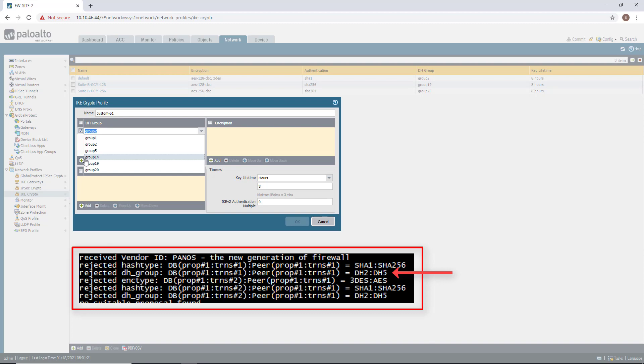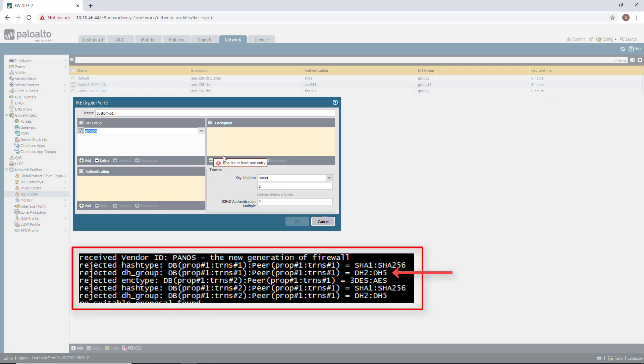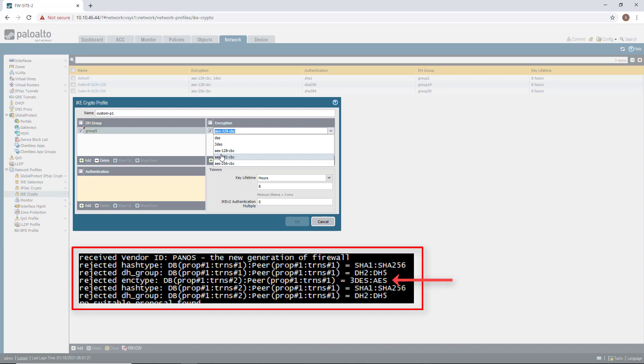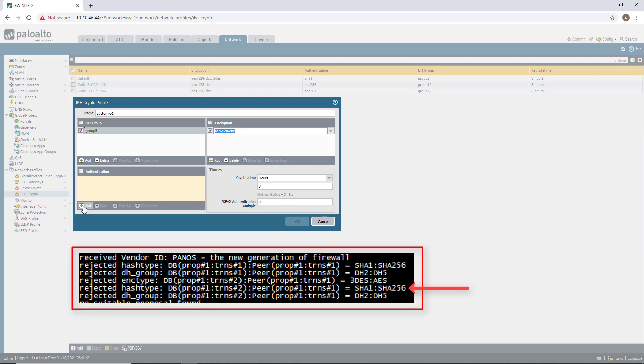DiffieHellman Group. Based on the output, I can choose anything between 2 and 5. So I'm choosing 5. Encryption. Again, based on the output, I can choose anything between DES and AES128. I'm choosing AES128. And finally, authentication.